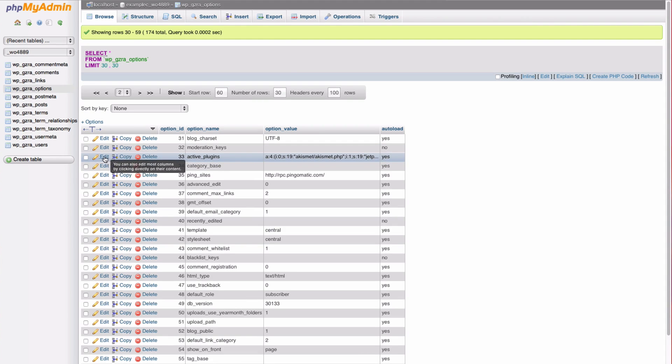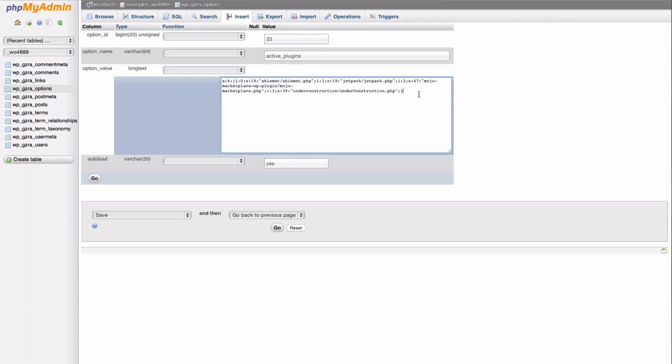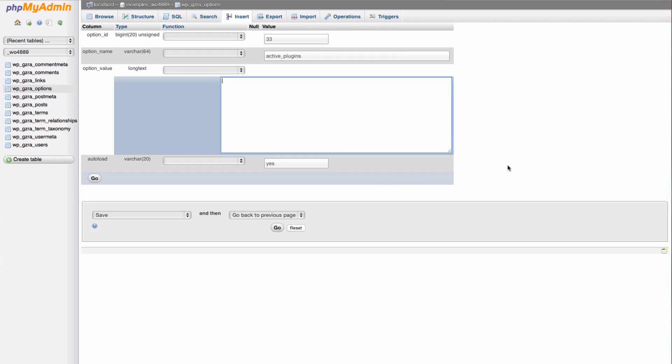Choose edit for the active plugins row. Under the option value in the large text box, you need to delete all of the content. At the bottom of the page, click go.